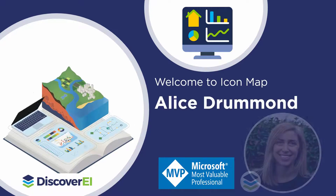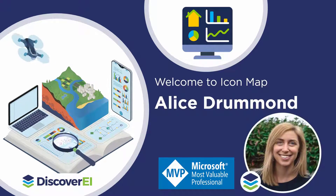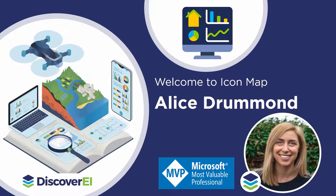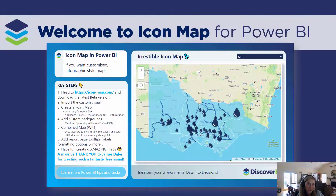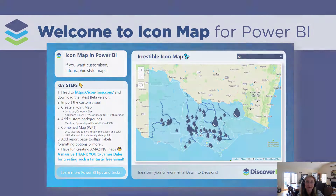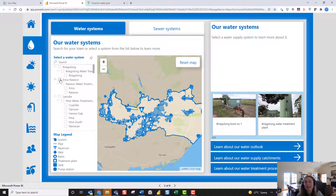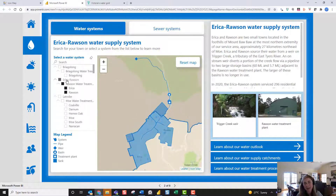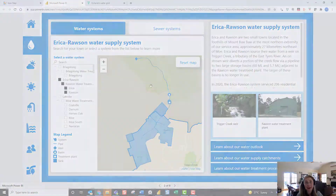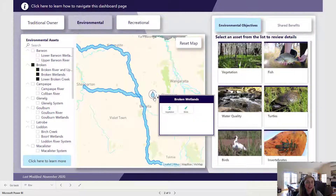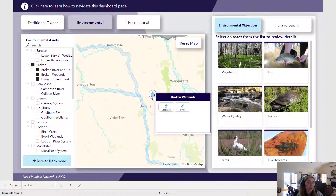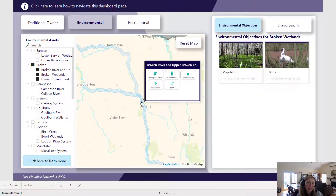Hi everyone, my name is Alice from Discovery EI and I love using Power BI to really bring environmental data to life. In this short video I'm going to walk through one of my favorite mapping options for Power BI, the Icon Map, and just share a couple of real-world examples of how we can use it to transform your mapping data in Power BI.